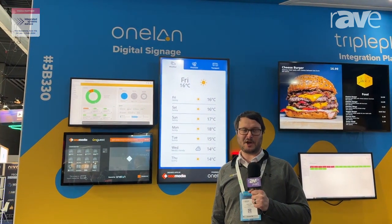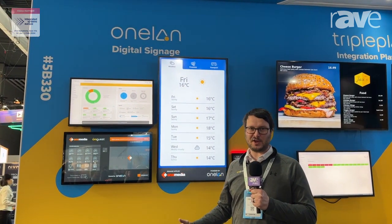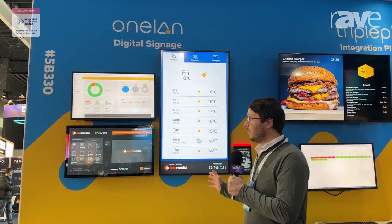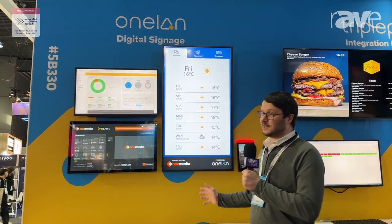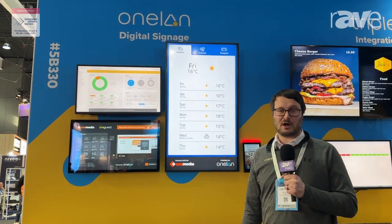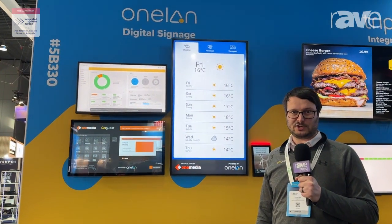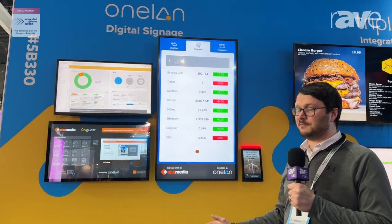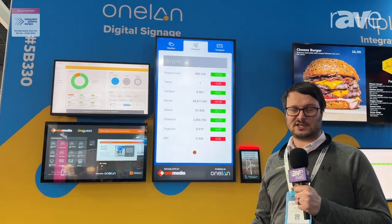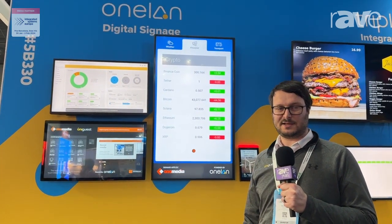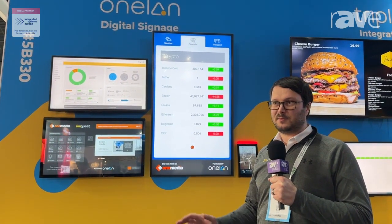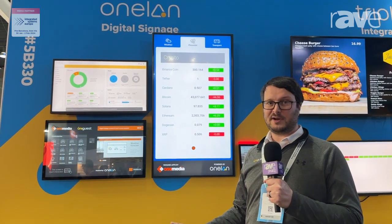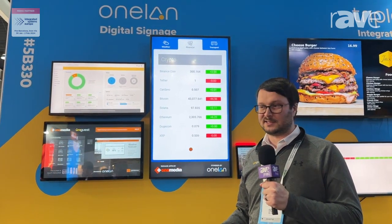Hi, my name is Simon Karp. We're here with UniGuest at ISE and we're demonstrating improvements to our OneLand digital signage platform. OneLand is a very simple to use digital signage system that's been widely deployed across our education, corporate and retail markets.